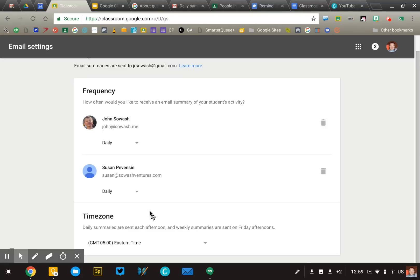If a parent has multiple students, they'll have the ability to choose their preferences based on each student. Even if Susan is a high schooler enrolled in five different courses, if all of her teachers are using this feature, the parent will get one email per day or per week with all the updates from the courses she's enrolled in. So it's not overwhelming — it's a pretty good system.